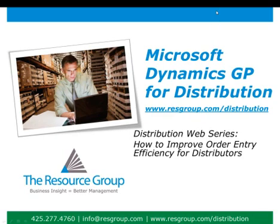Thank you for joining our Dynamics GP distribution web series. Today we'll be focusing on a hot topic for distributors, order entry efficiency. Let's have a look.